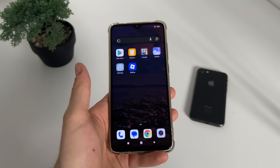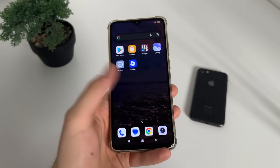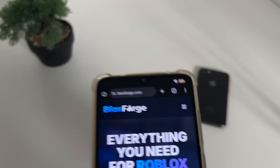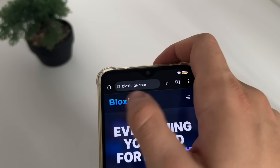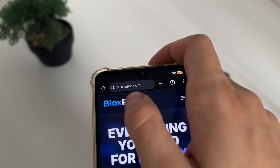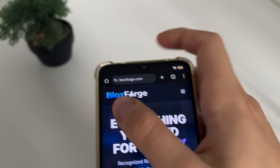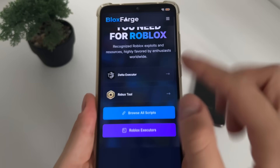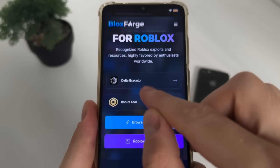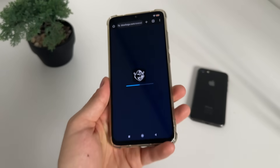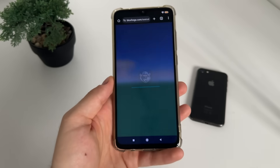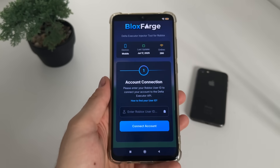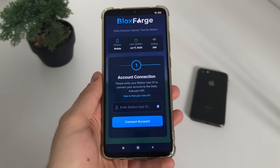For start, let's go to Google and navigate to the website Blocks Forge — you will find it easily. Then click on the Delta Executor tool and it will load up. Now we will have to connect our account.